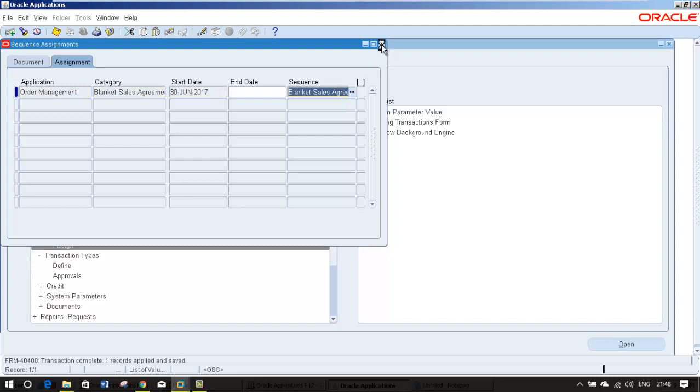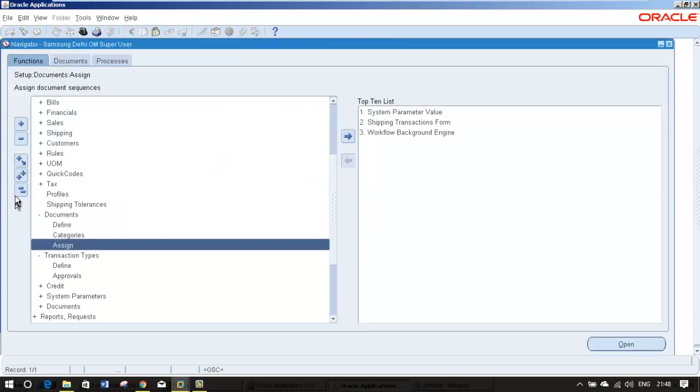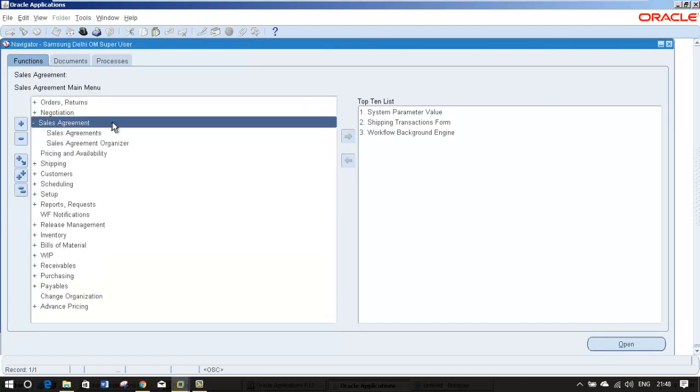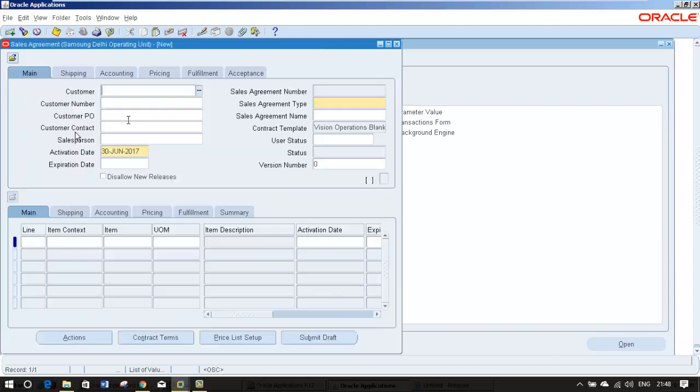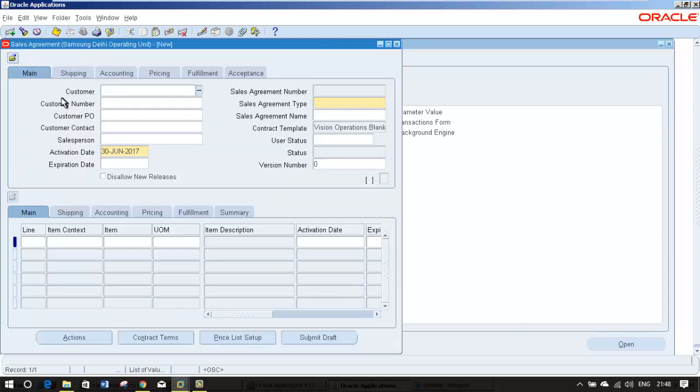That's all the required setups. Now we can move to the sales agreement. Go to sales agreement, select the sales agreement, and put your customer here. Since I have created a customer, I am not going to show that process here.